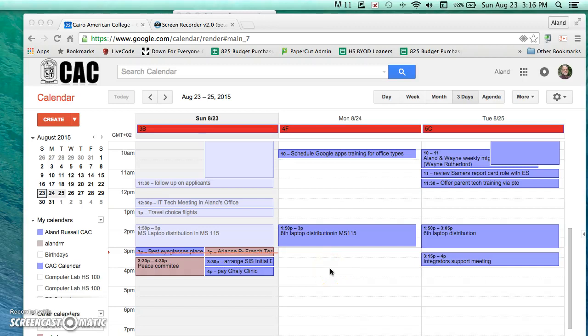Hello and welcome to this edition of CAC Tech Tutorials. I am Alond and this tutorial will show you how to check and set the date and time on your computer and on your Google Calendar.